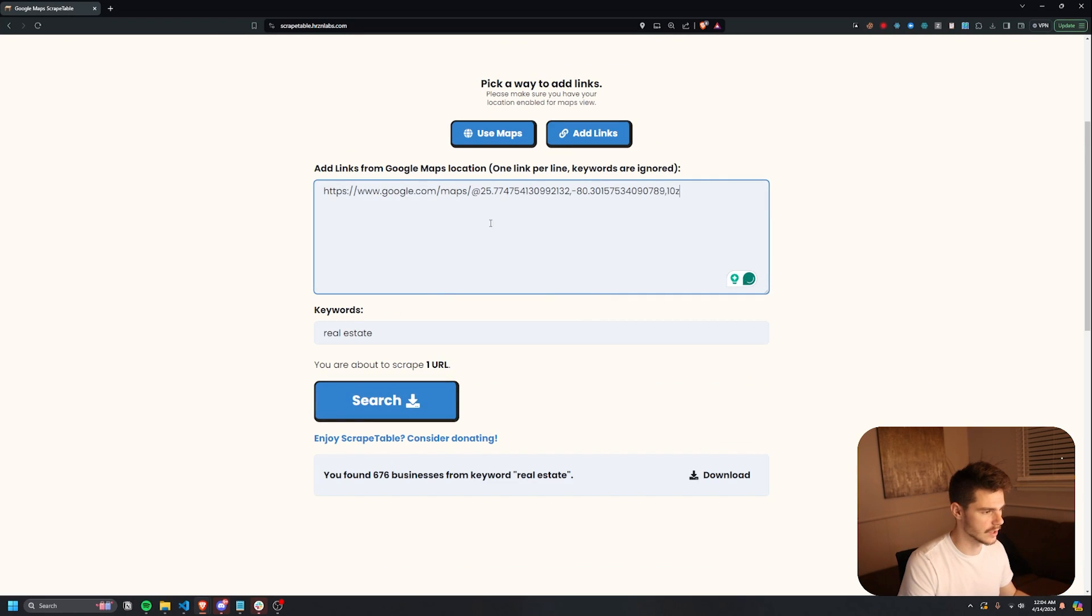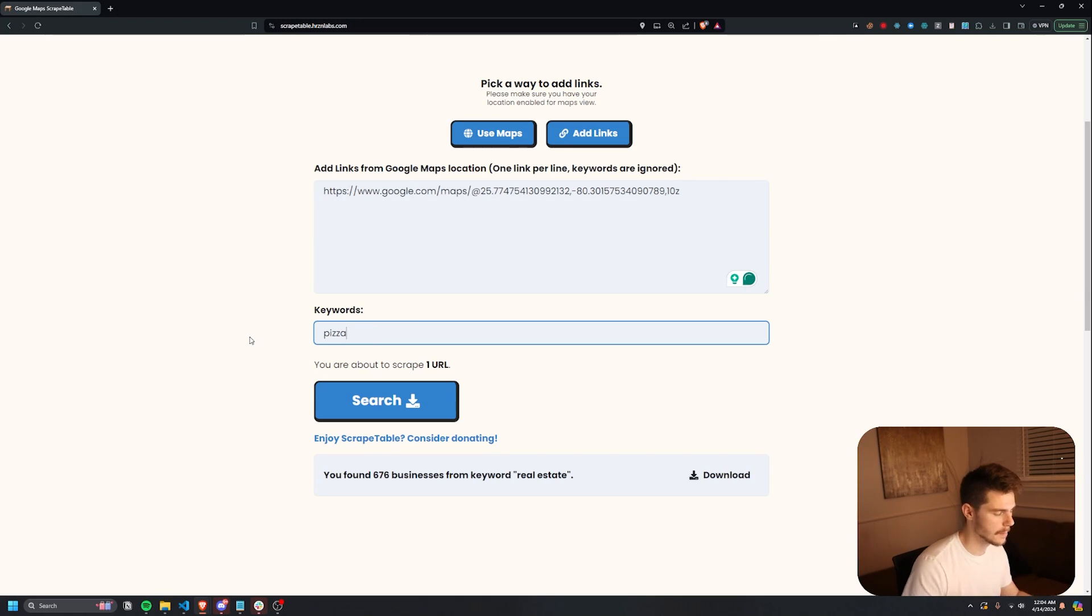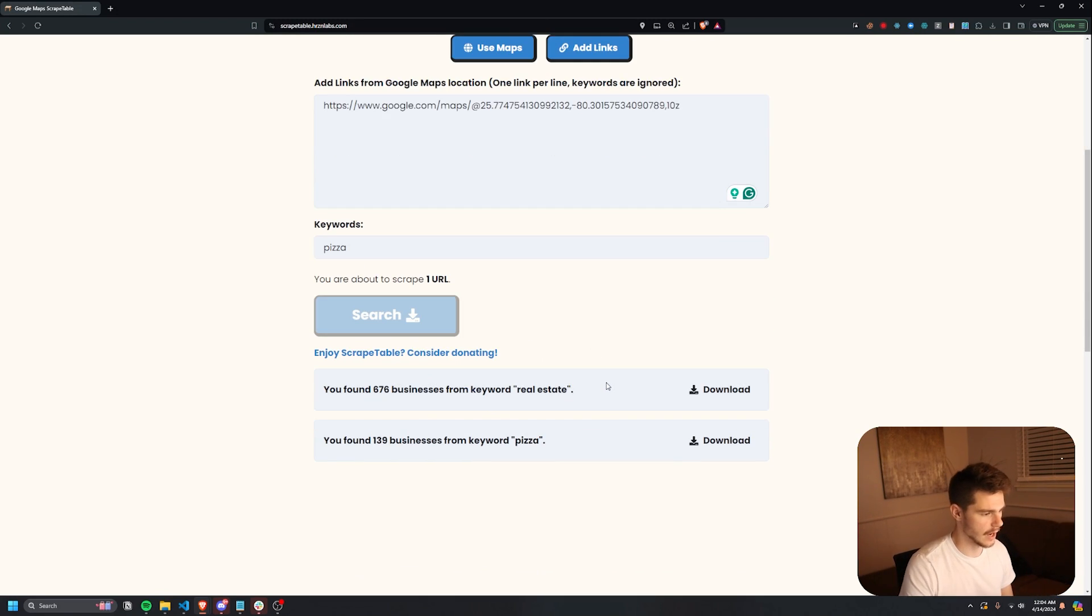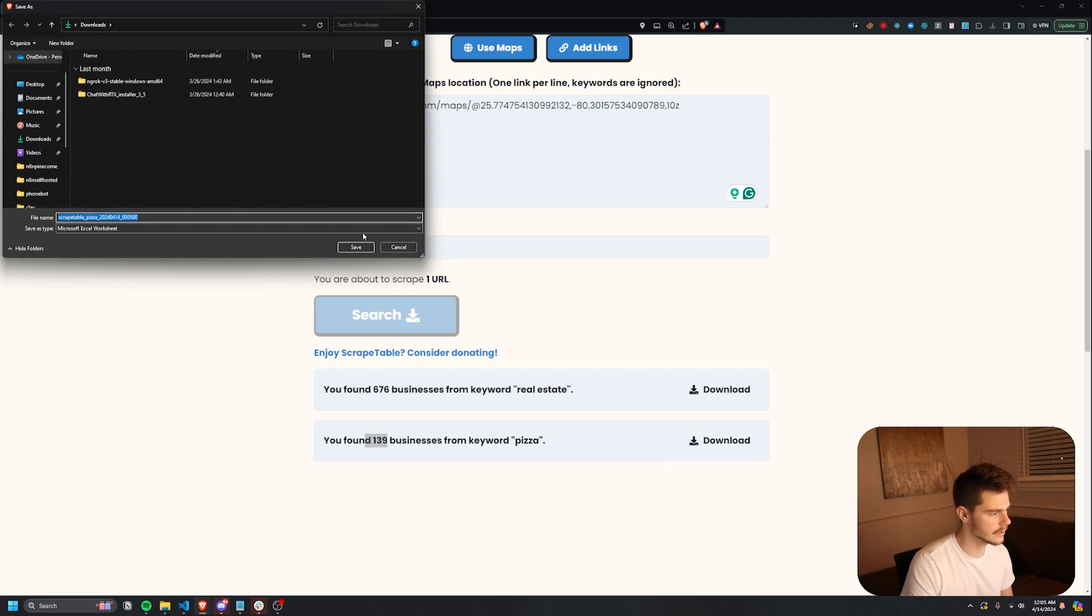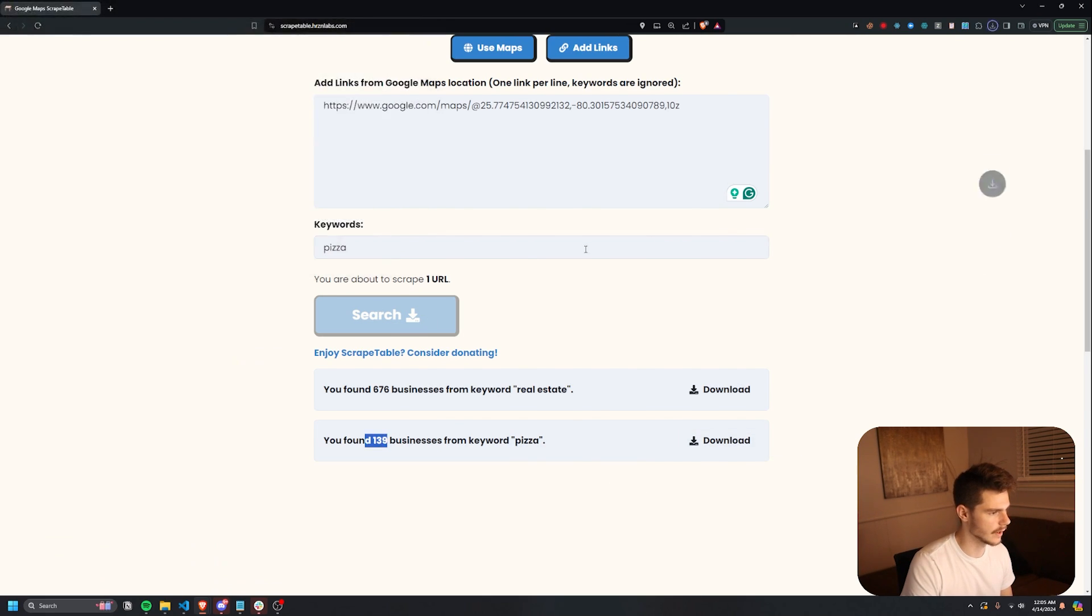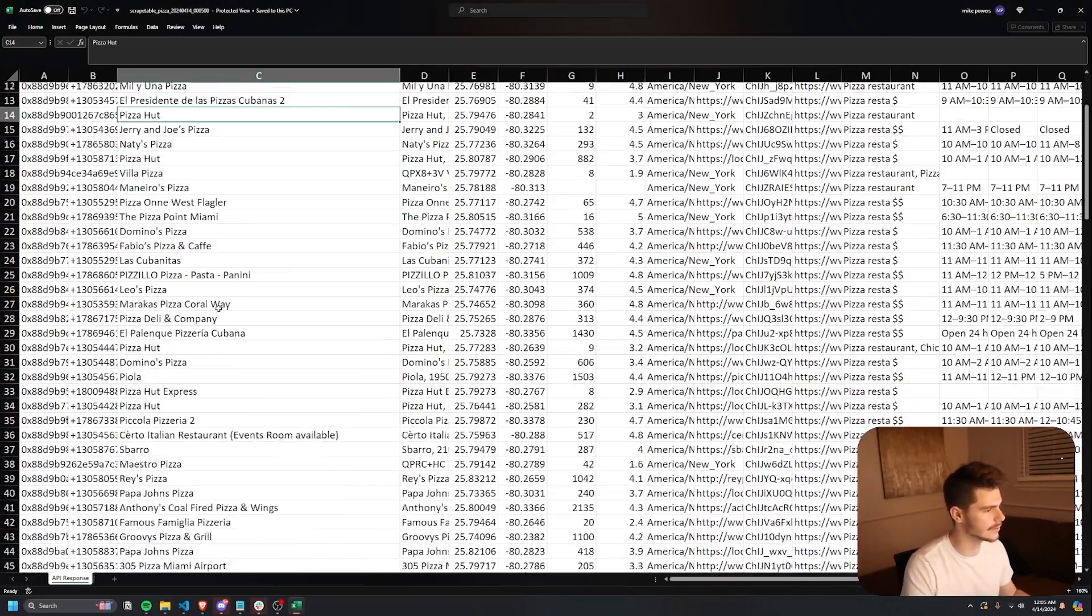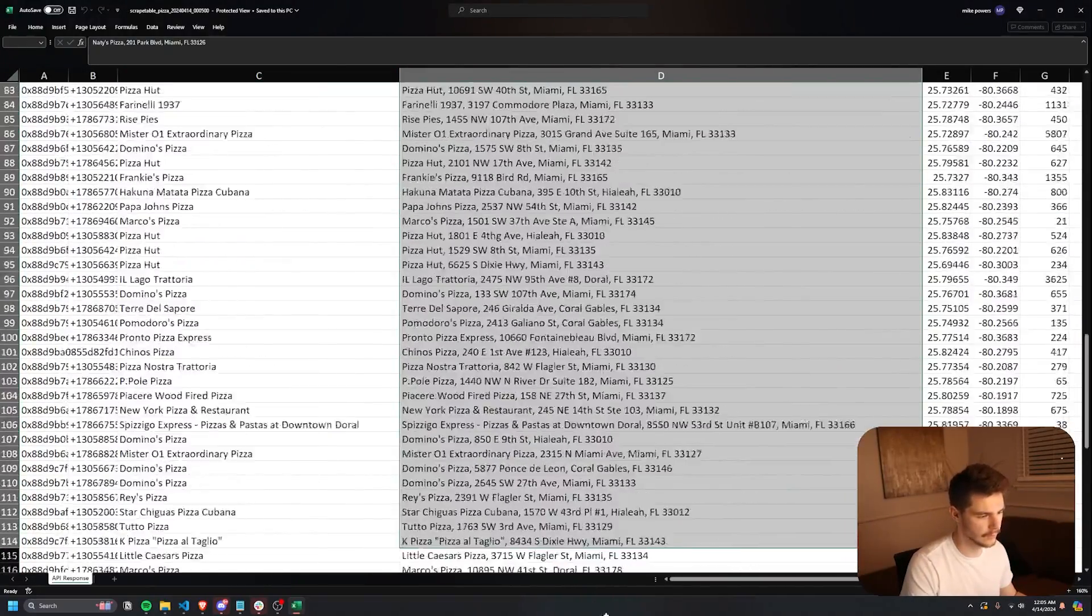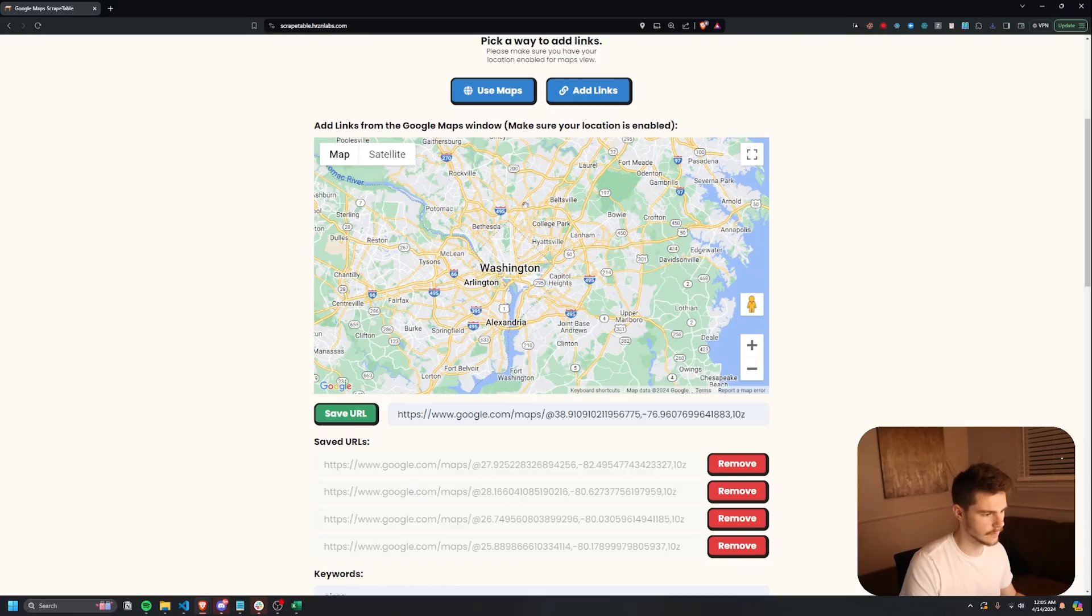You know, if I wanted to use this Google Maps search, and then I wanted to say pizza, and we can search again. Yeah, we get pizza, we get 139 results. And I'll download this as an Excel file, we get everything from Pizza Hut to Domino's all in Florida based off that one link.